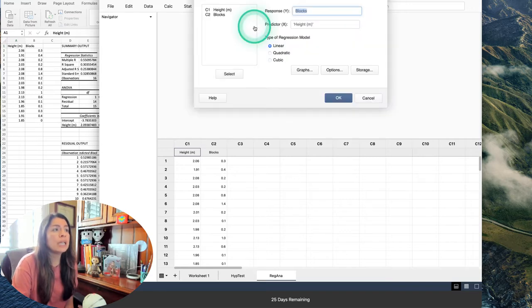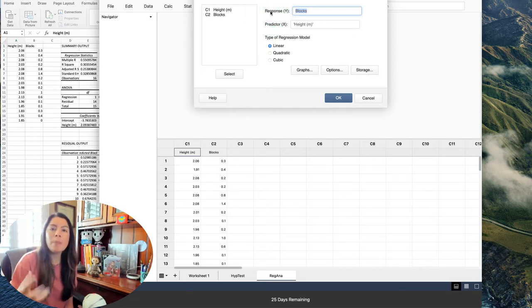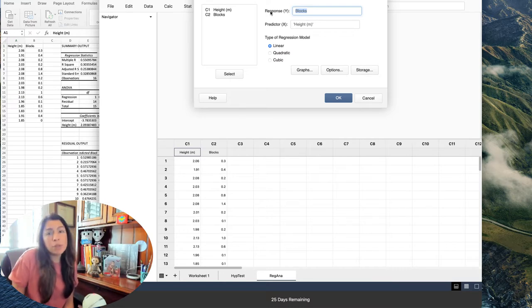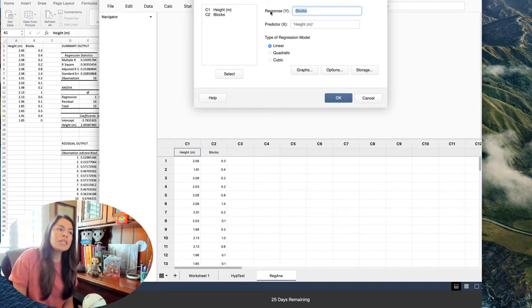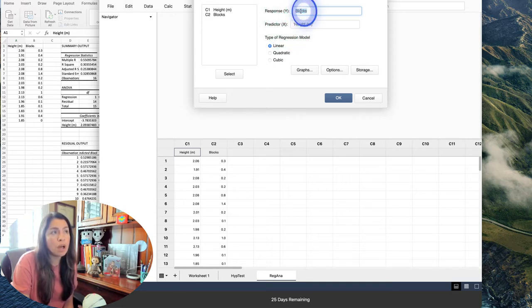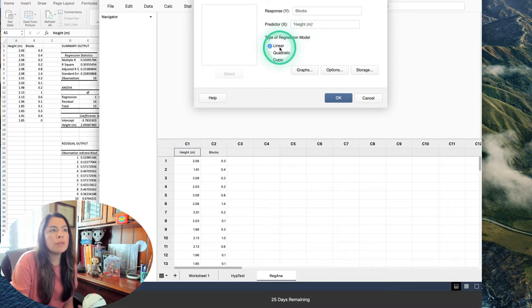Once you click Fitted Line Plot, it comes up with Response and Predictor fields. The response variable is what you're trying to explain. In this case, I want to explain the number of blocks by height — my assumption is that taller players can block better in basketball. So my response will be blocks and my predictor will be height. For the regression model type, go ahead and select Linear.